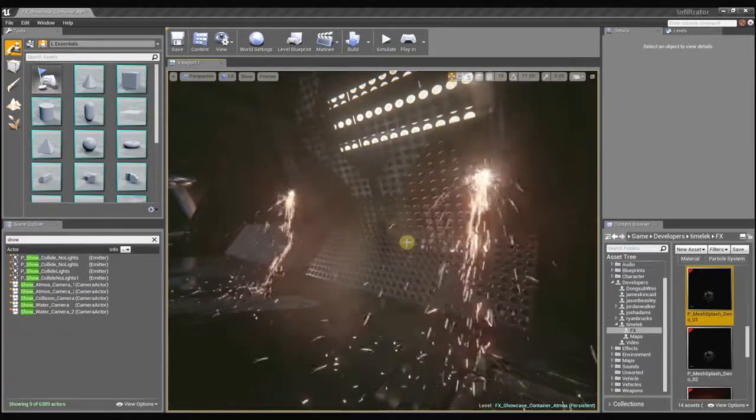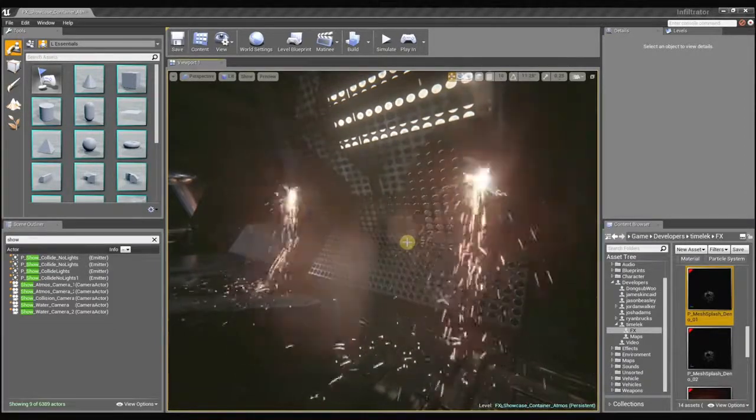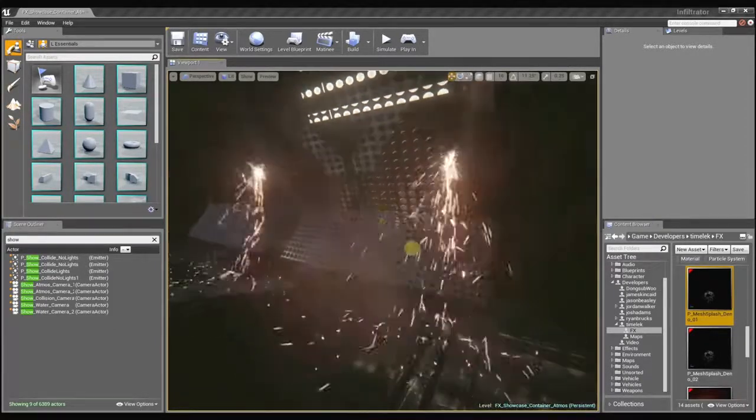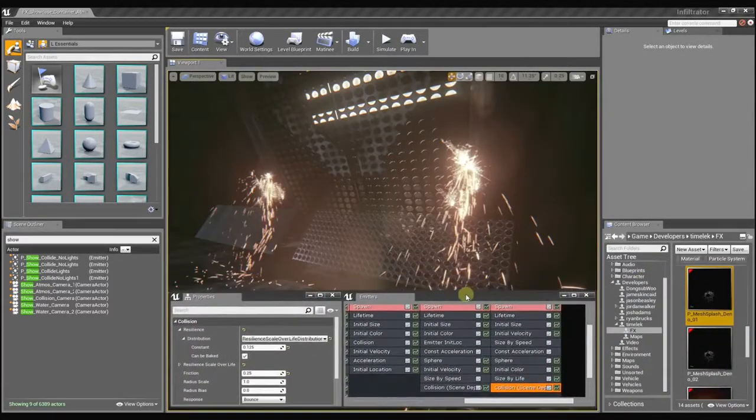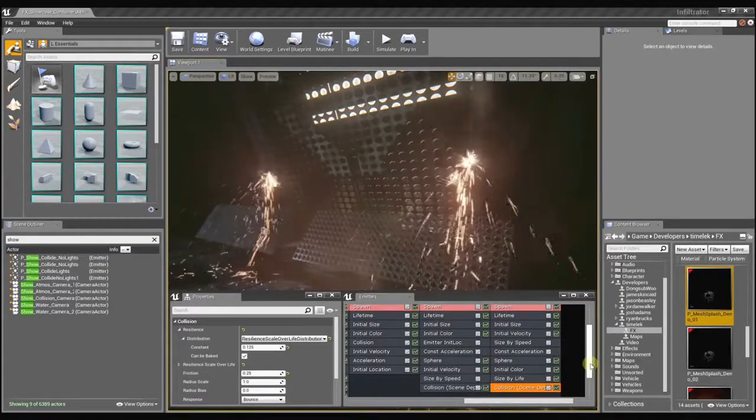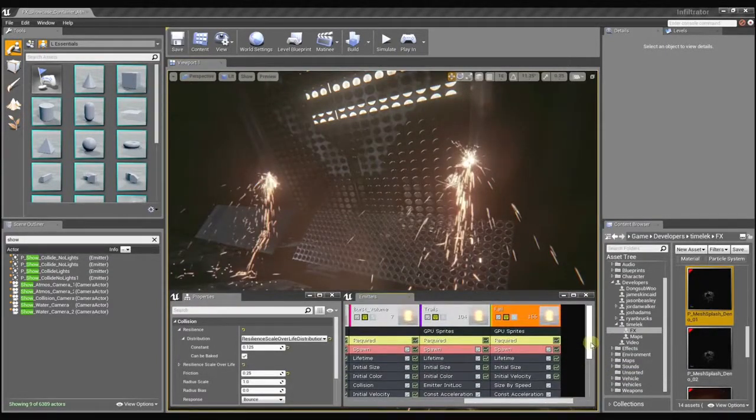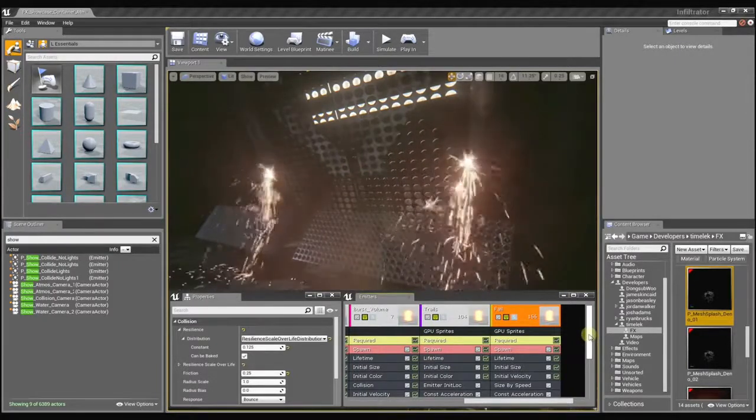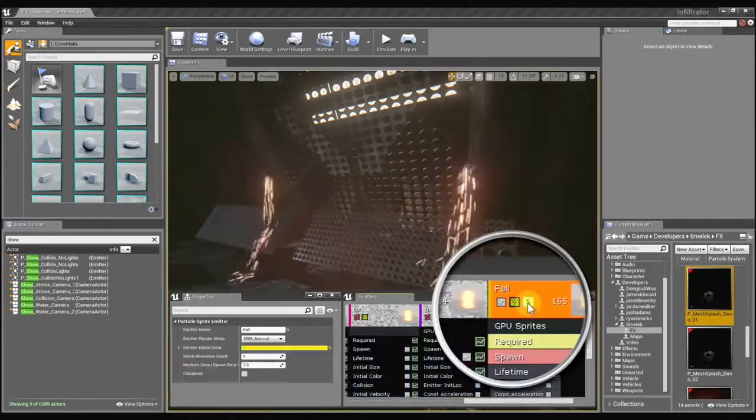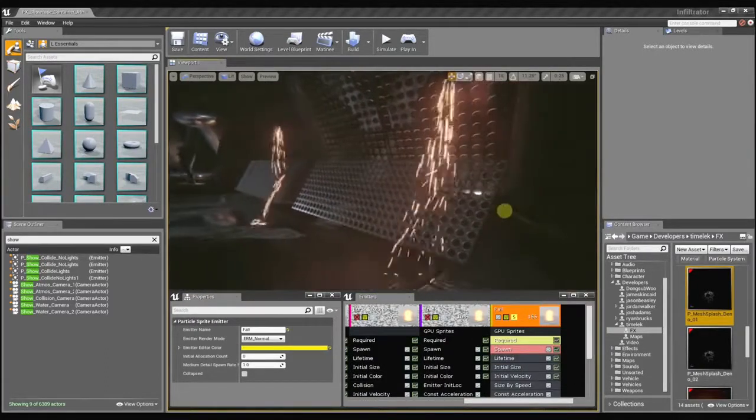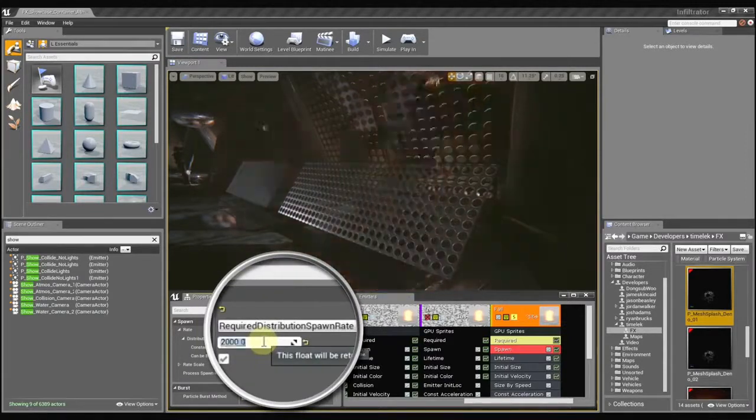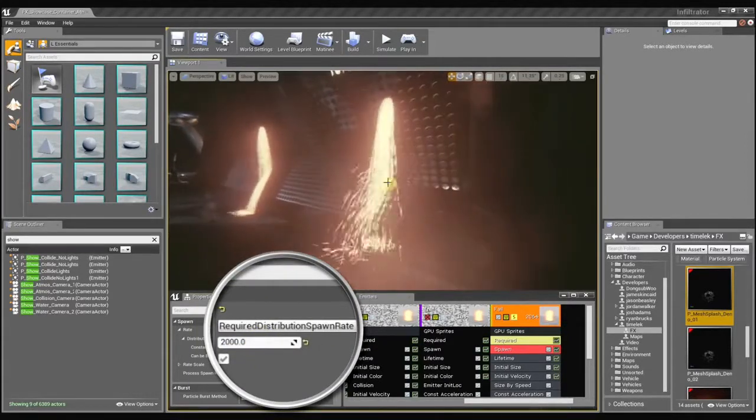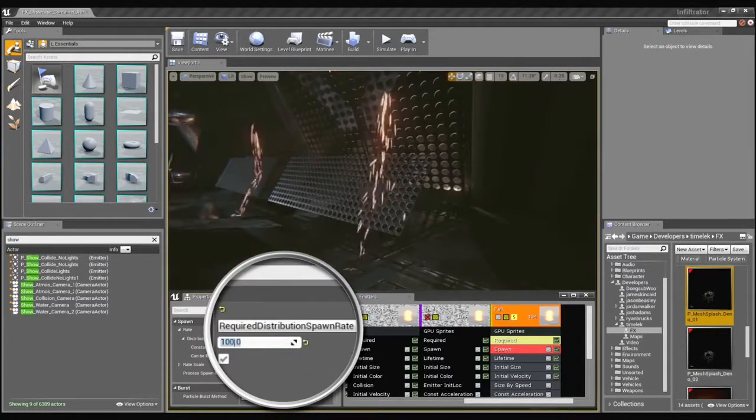So you're actually poking holes in this mesh by way of the material and the particles can fall through that? Yes. If I take my effect and pull the emitter tab and the properties tab over here... Now these are two panels from the Cascade Particle Editor, correct? Yes, in Unreal Engine 4 you can tear the panels off and move them anywhere on the screen that you want. I'm going to solo this emitter here and increase my spawn rate to something a little crazy so you can really see the particles falling through there.